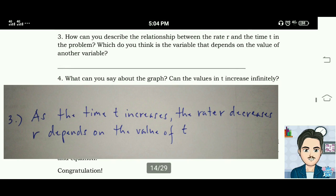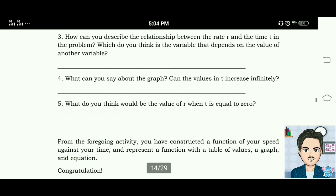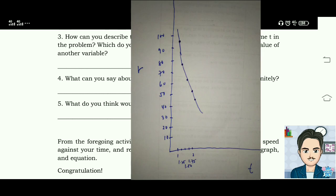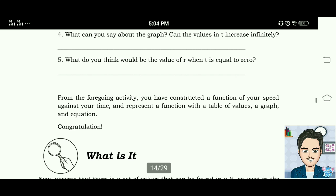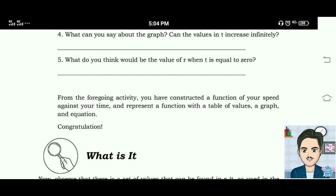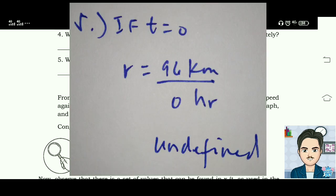Number four: what can you say about the graph — can the values of t increase infinitely? Here is the graph of the problem. Number five: what would be the value of r when t equals zero? If t equals zero, the answer would be undefined.